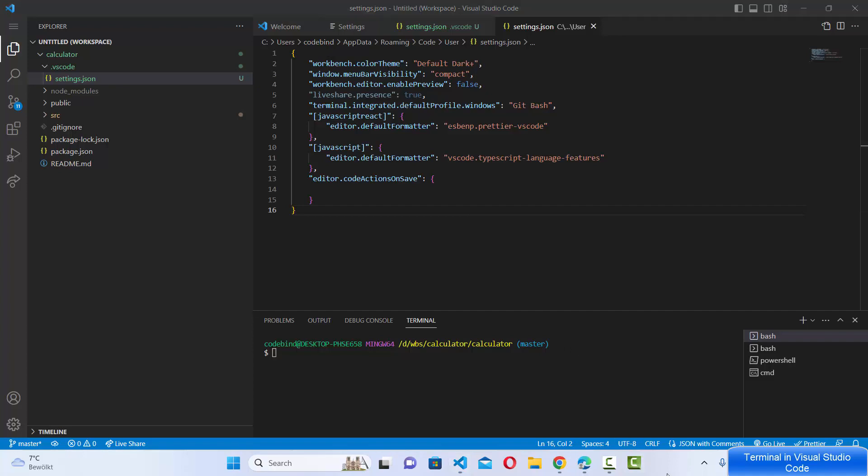So this is how you can open the terminal in Visual Studio Code. I hope you have enjoyed this video. I will see you in the next video.